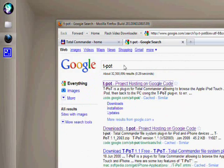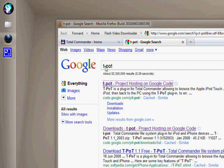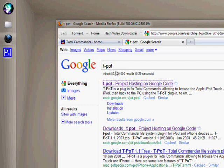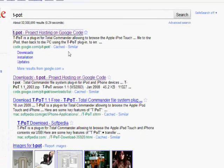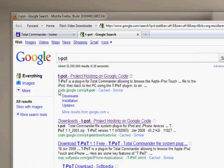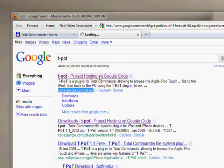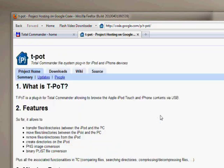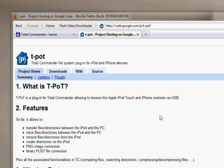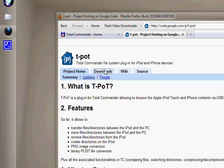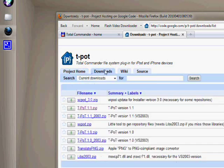Step two. You're going to go on Google and search for T-Pot. It will be this link right here, should be the first link. You're going to want to open it up, click Downloads, and download T-Pot 1.1.zip.